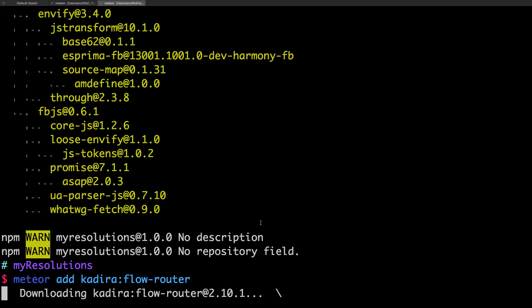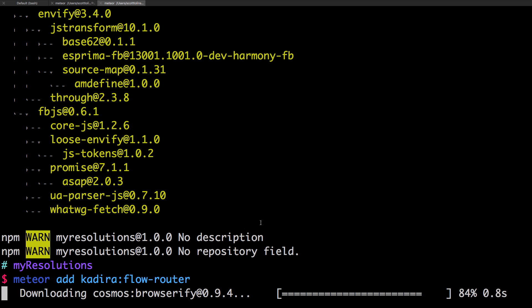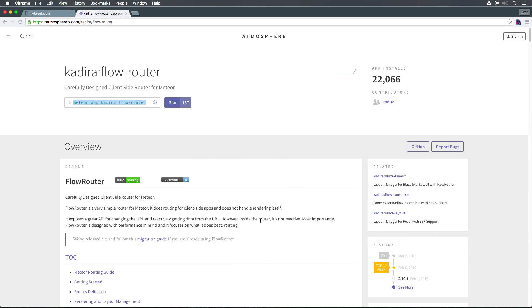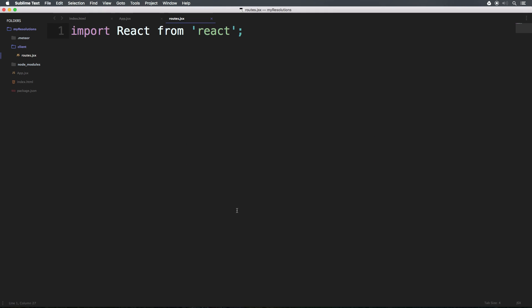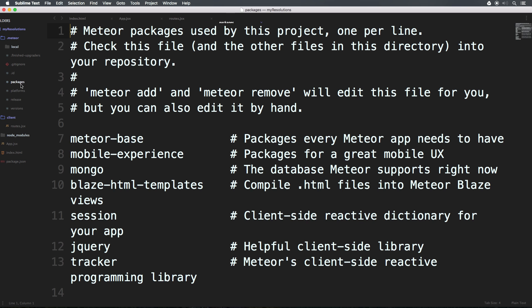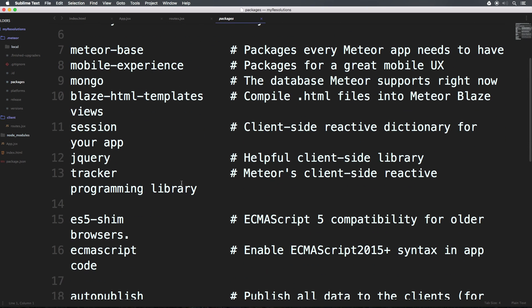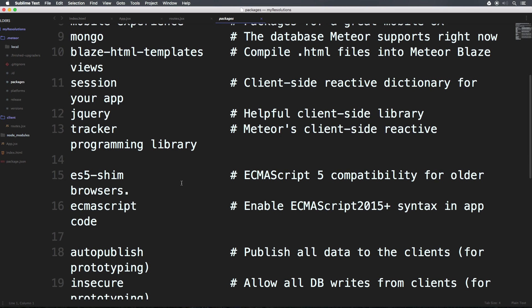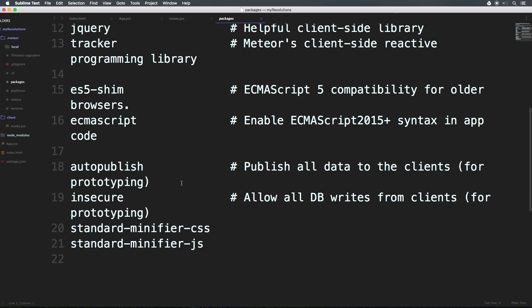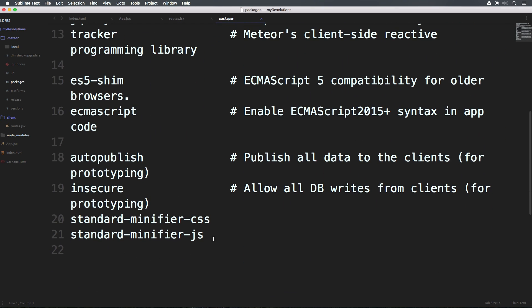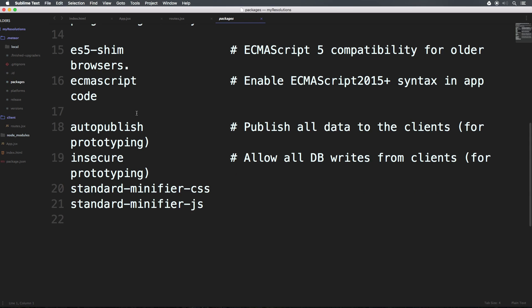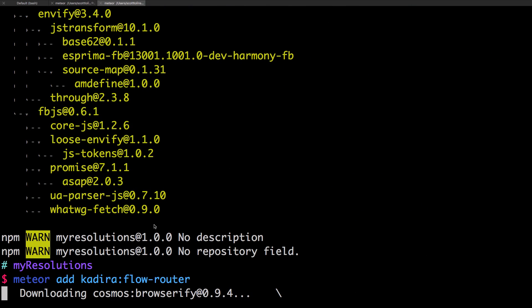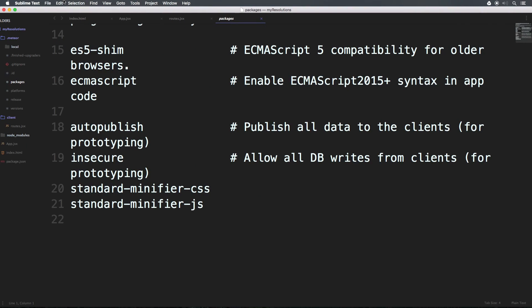And we can have meteor add, and then the package name, which is kadira:flow-router. Now when we hit enter, this is going to add this package to our project here. So as this adds, I'll show you something really cool. One way that we can add packages that's not through this meteor add command, is simply by heading to our code.